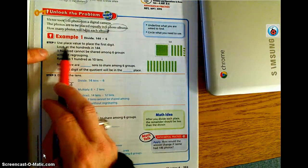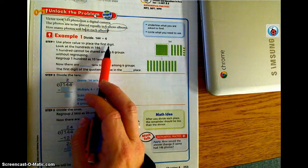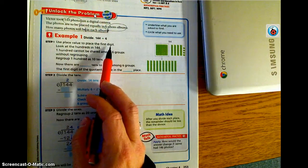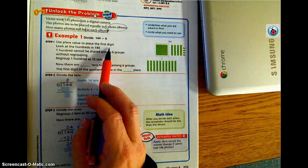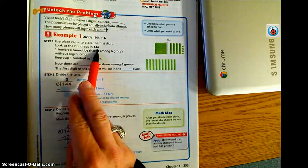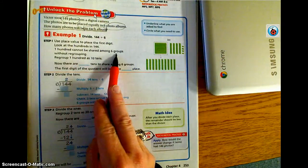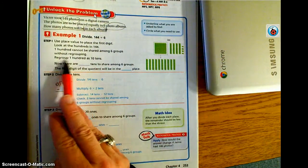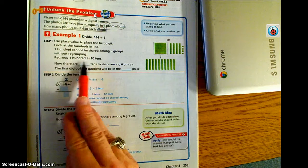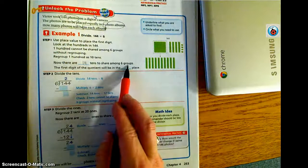Step one tells us to use place value to place the first digit. It's important to correctly place the first digit because if it's not placed correctly, you may skip a step in future digits of the quotient, which would ultimately lead to the wrong answer. We look at the hundreds in 144 — we have a one. One hundred cannot be shared among six groups without regrouping, so we regroup 100 as ten 10s. Instead of 100, we now have 14 tens to share among the six groups.